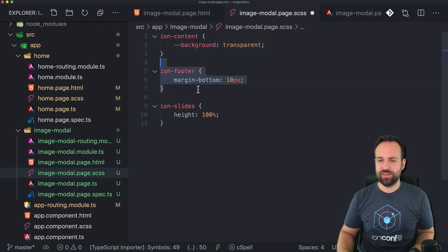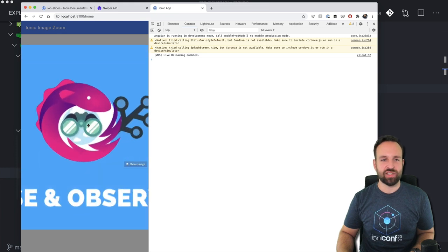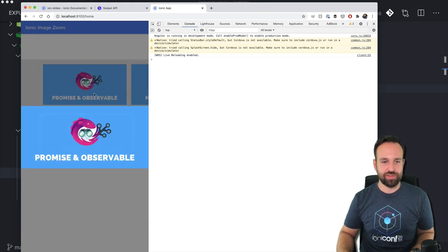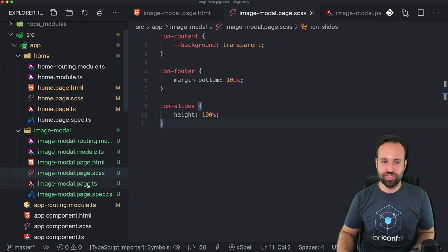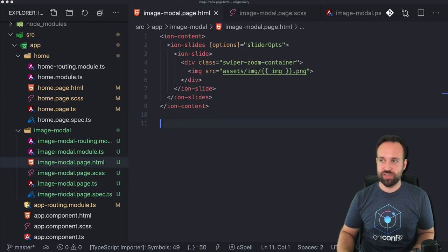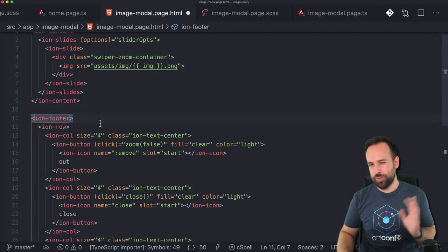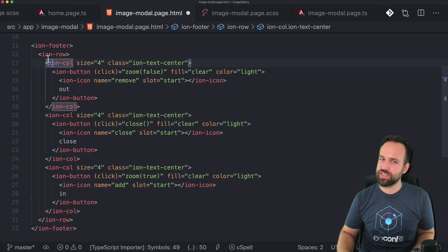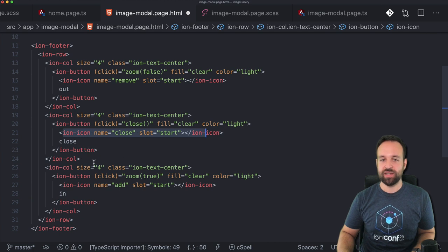In the image modal CSS we make the ion-content transparent. That already looks pretty good! Now we don't have a close button or a way to control zoom from code, so let's add an ion-footer with a row of four columns: one button to zoom out (zoom false), one to zoom in (zoom true), and one to close. The rest is just icon styling — nothing special.